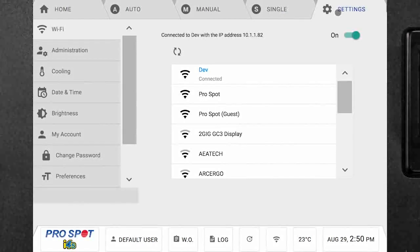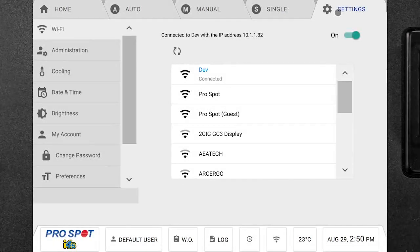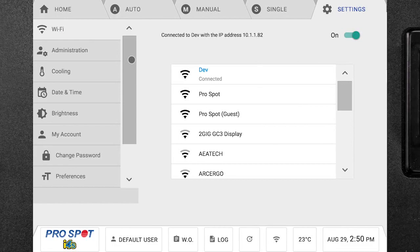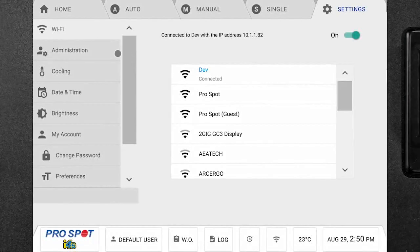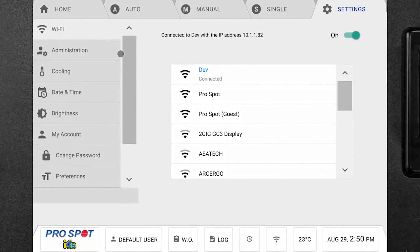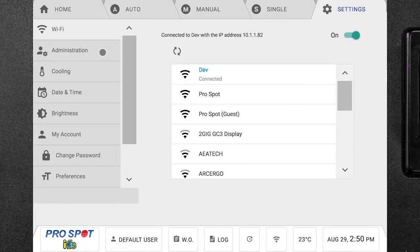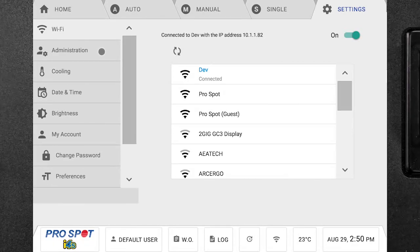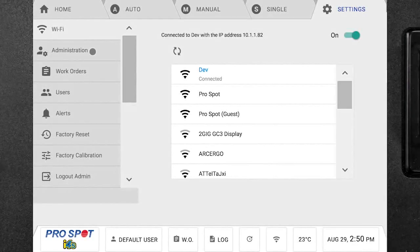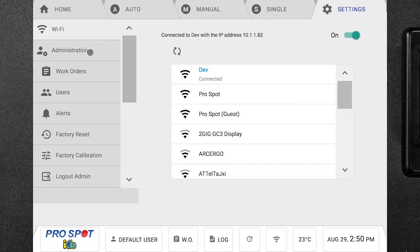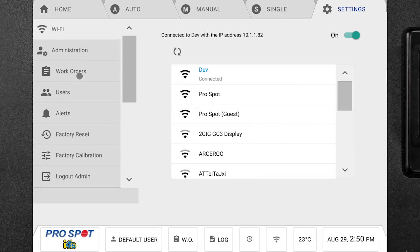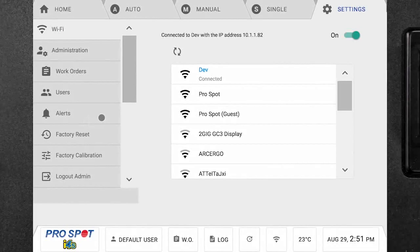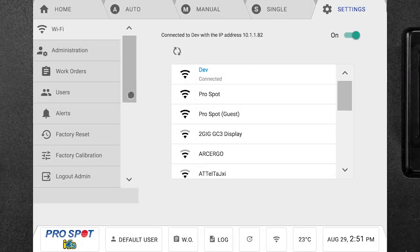And then on the far right, we also have our system settings. Inside of the system settings on the left, there are a lot of individual tabs on other things that we can control on the welder. We have our Wi-Fi tab, the administration tab that you can either be logged in or be logged out of. Once we're logged into the admin tab, we have more options available to us. So as I clicked on it, a few other options popped up such as work orders, users, different alerts, doing factory resets and calibrations.